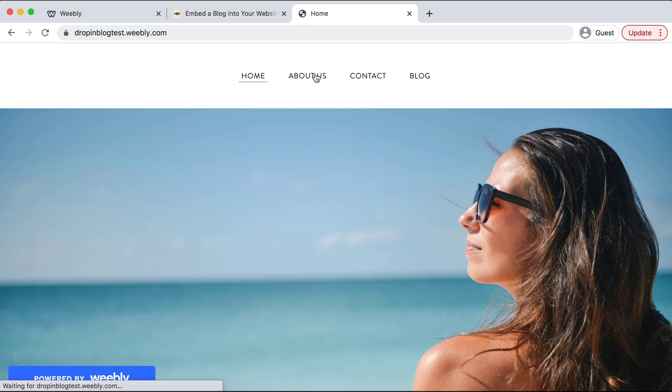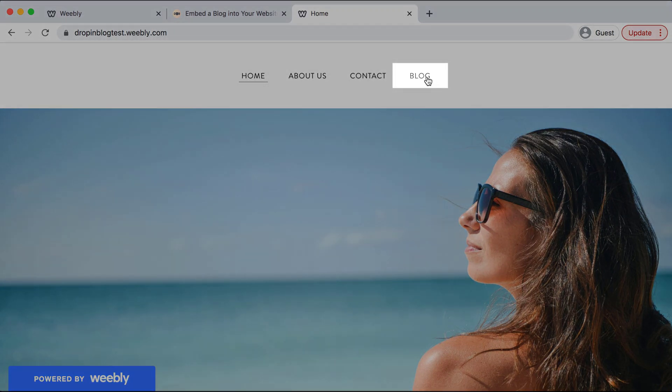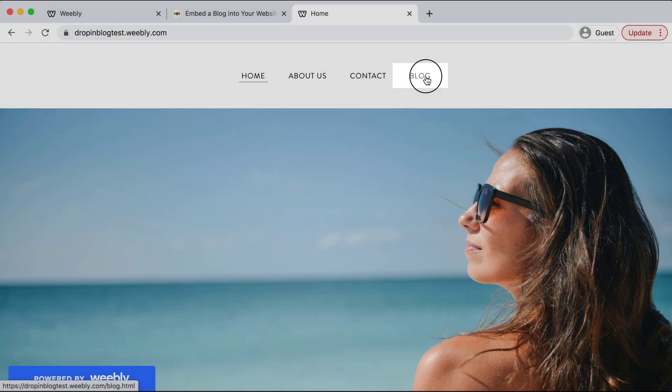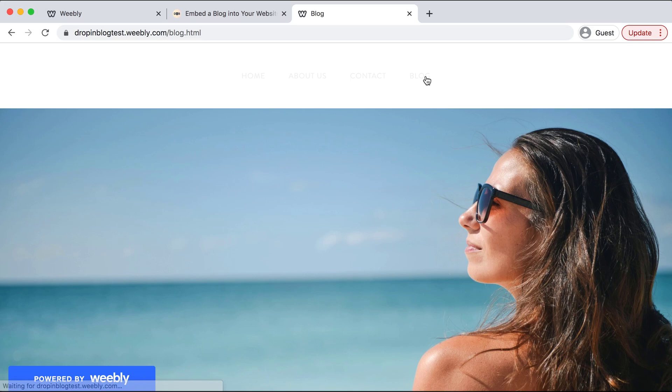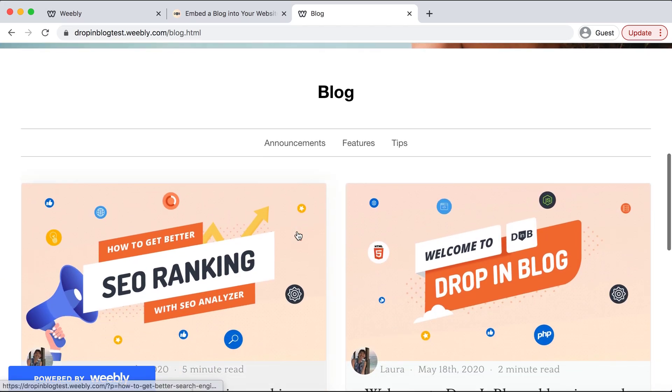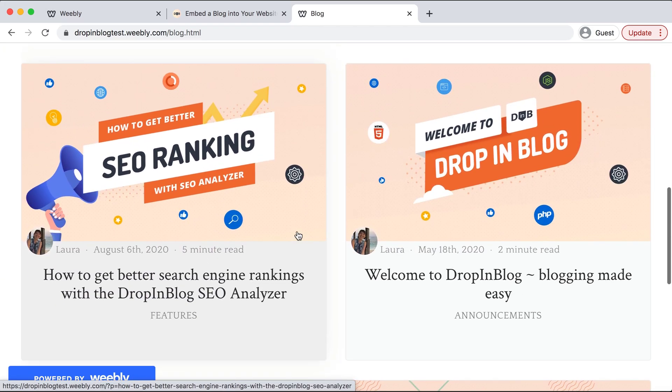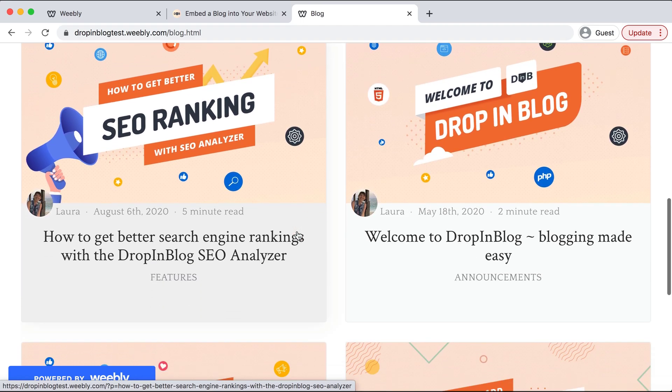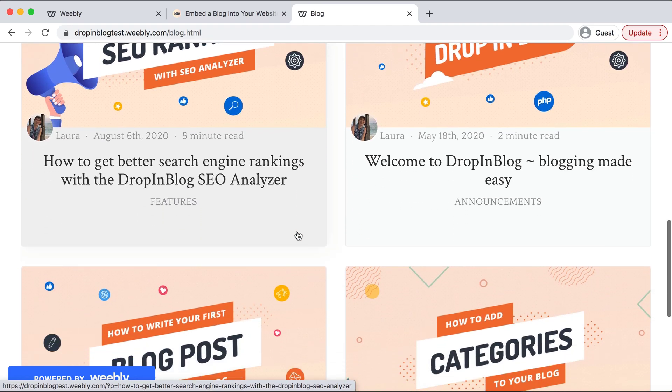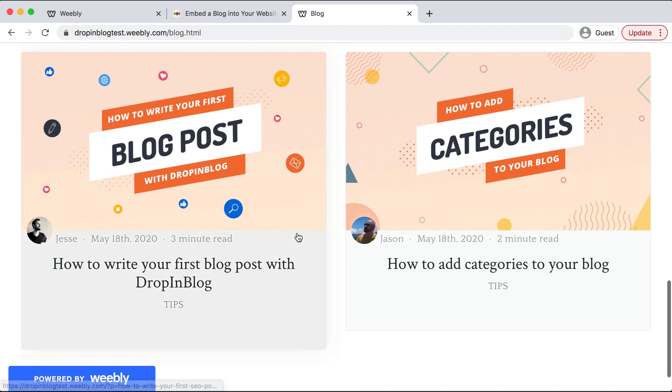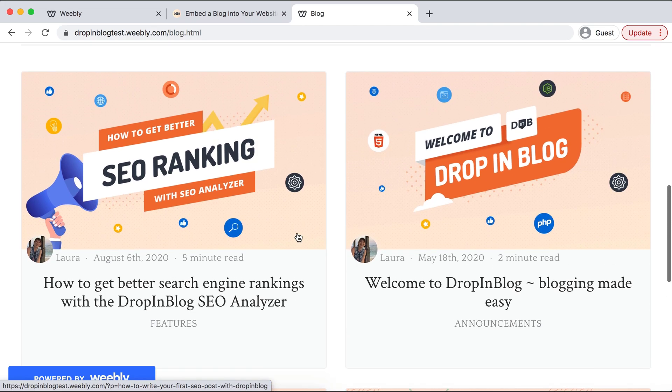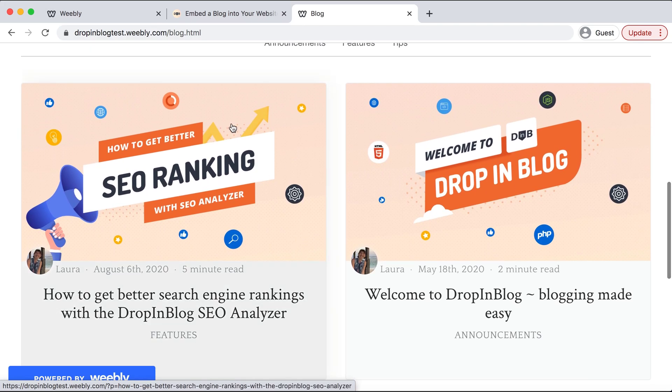We can see our newly created page blog. I'll click that and if we scroll down we can see that our blog has successfully integrated and we have all of our coordinating blog posts. But we do need to copy this URL.